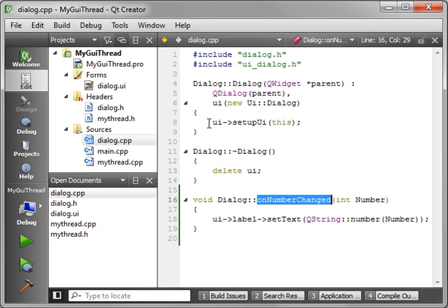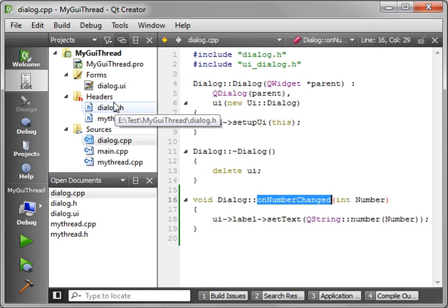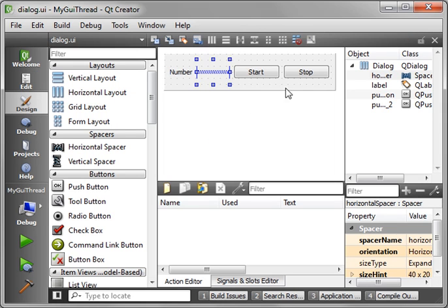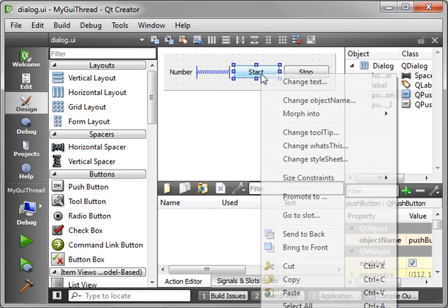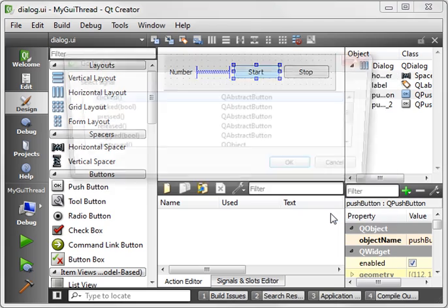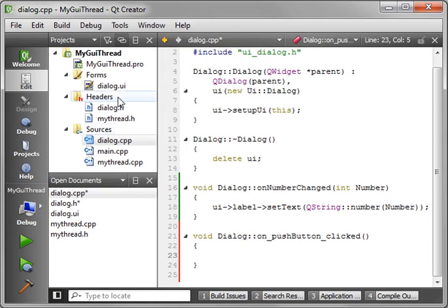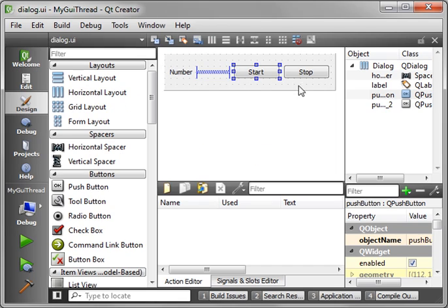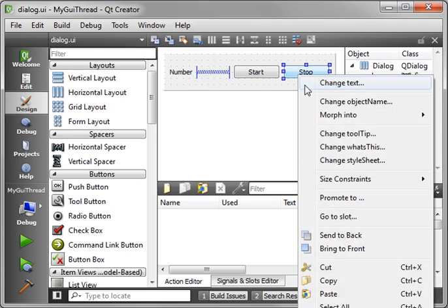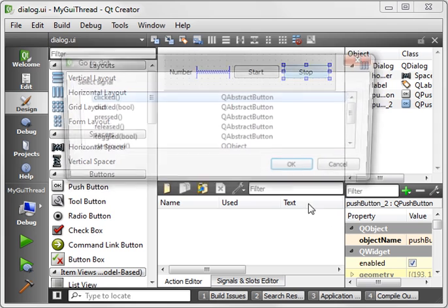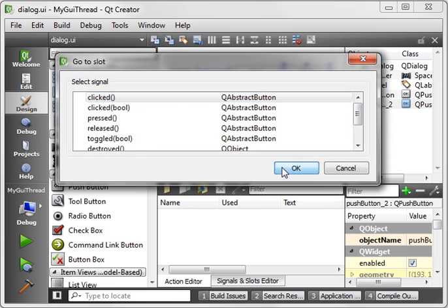Now we haven't run this thread yet, so we need to do that. Let's actually go into our dialog. Start. Go to slot. Clicked. Let's go back in here and do the stop button also. Go to slot. Clicked.